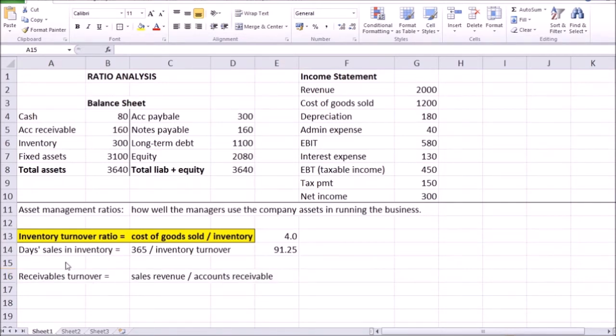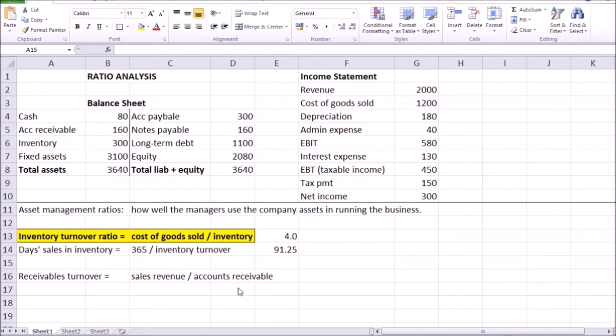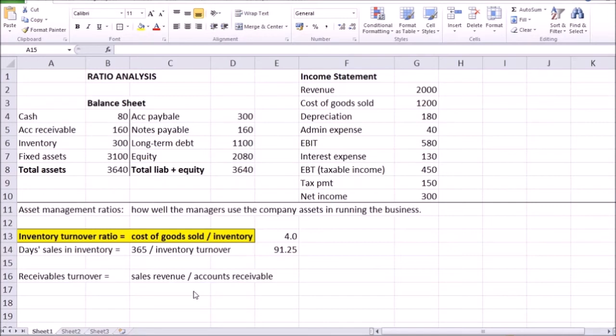Now the next ratio to look at is receivables turnover, which is the ratio of sales revenue to the accounts receivable. This ratio is especially important when most of the sales are done on account, are done on credit, when the customers, the clients don't hand in the cash immediately for whatever they buy from the company. Whenever the clients pay somewhat later, perhaps one month later, generating those accounts receivable on the balance sheet for that one month, that's when this ratio is slightly more important.